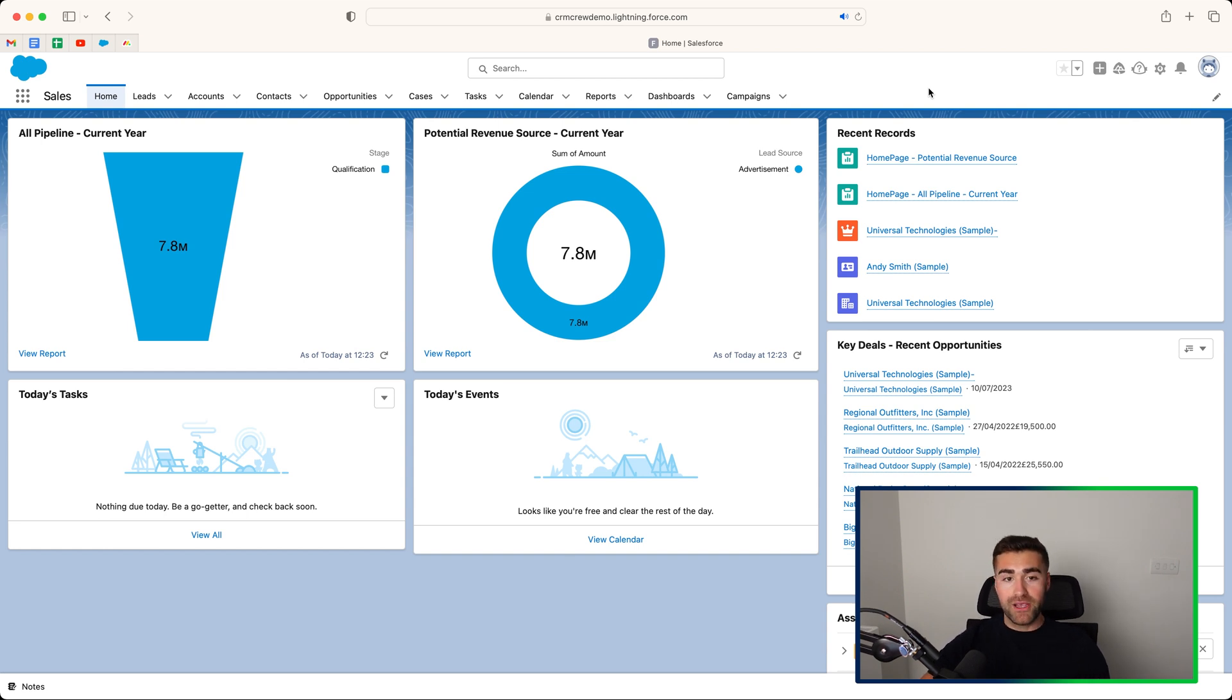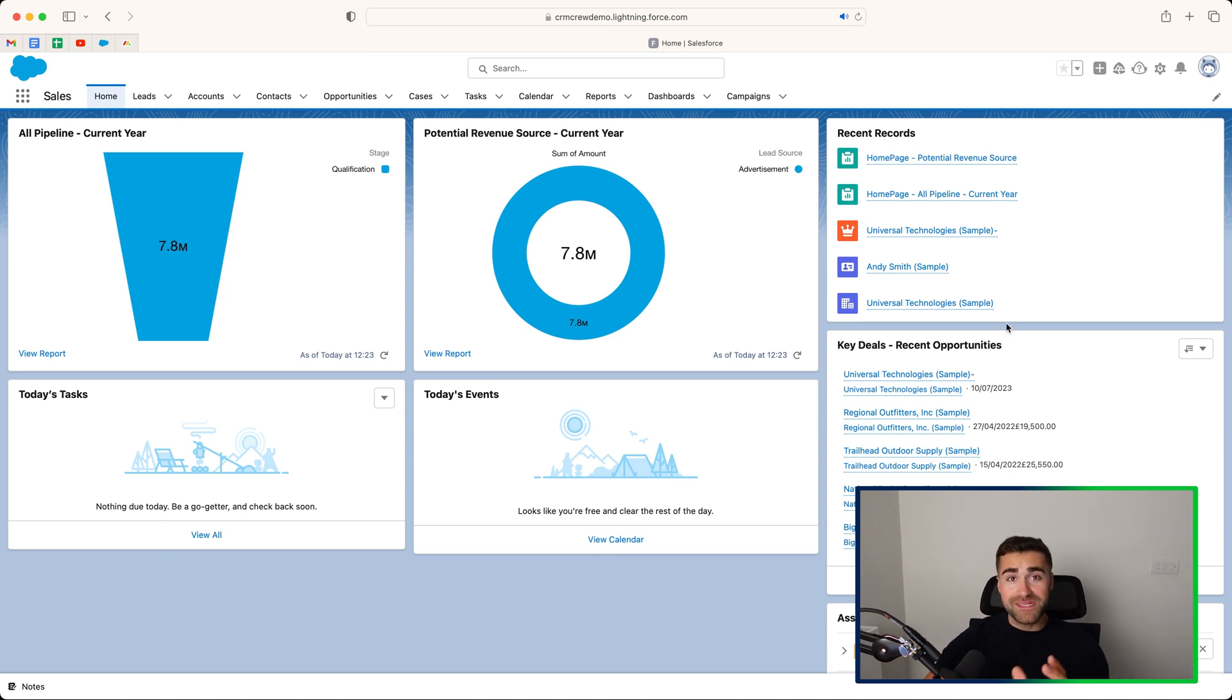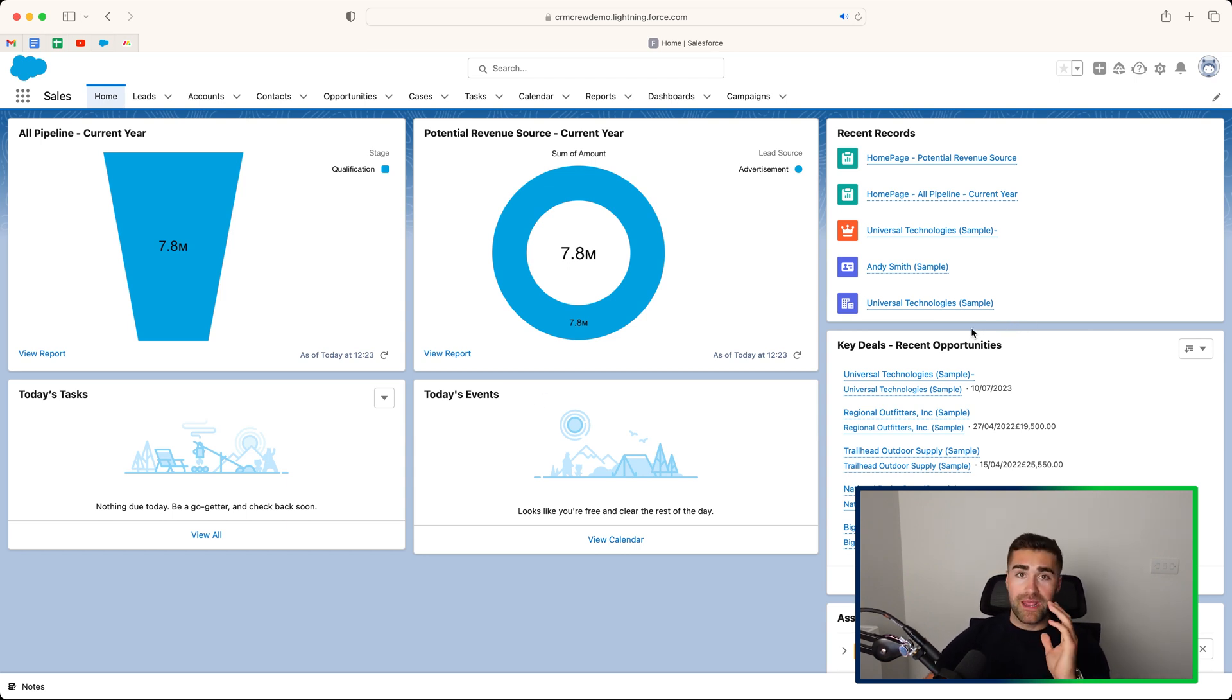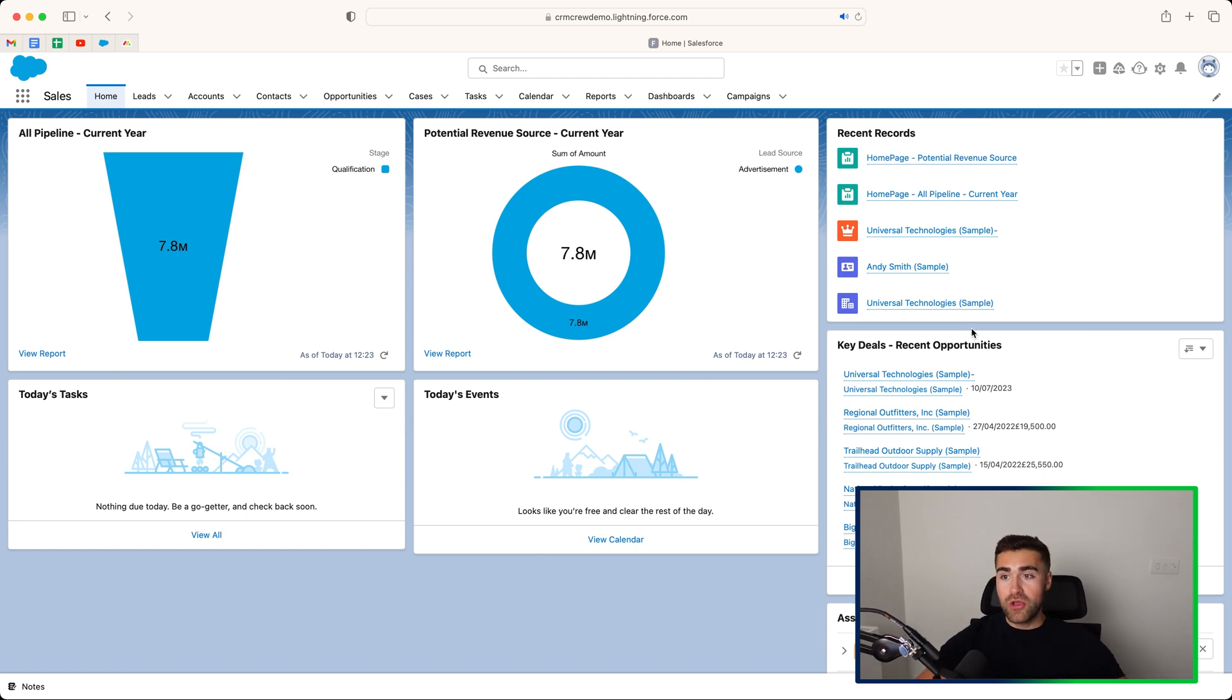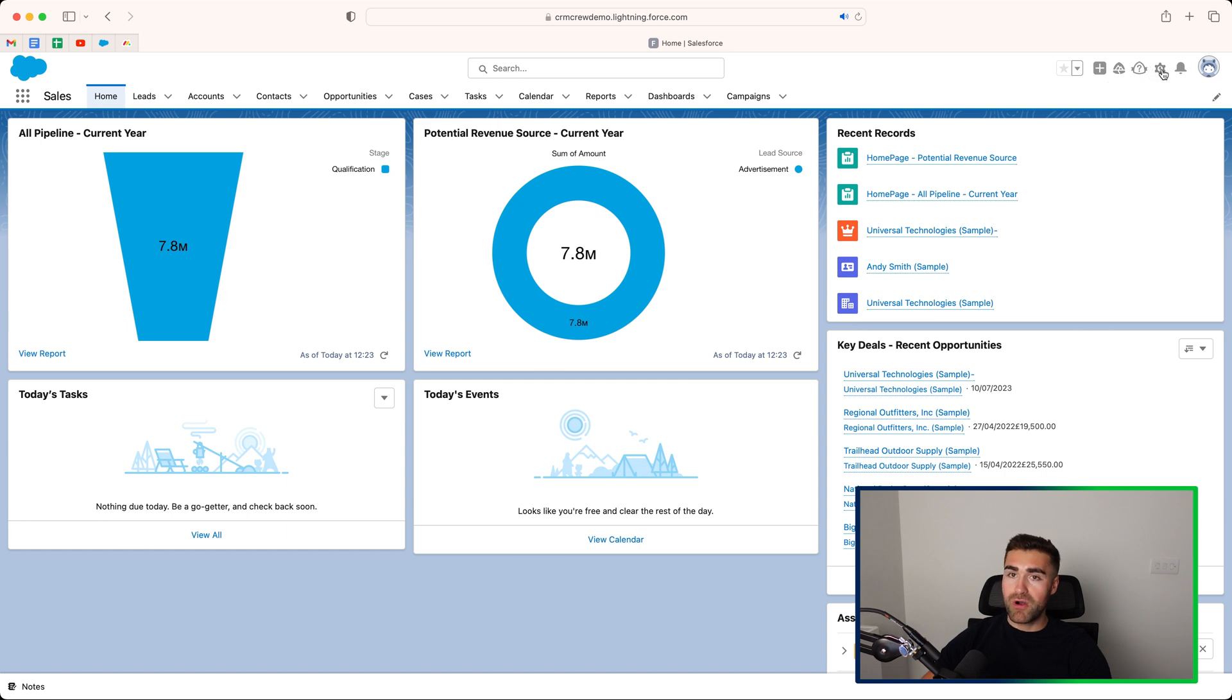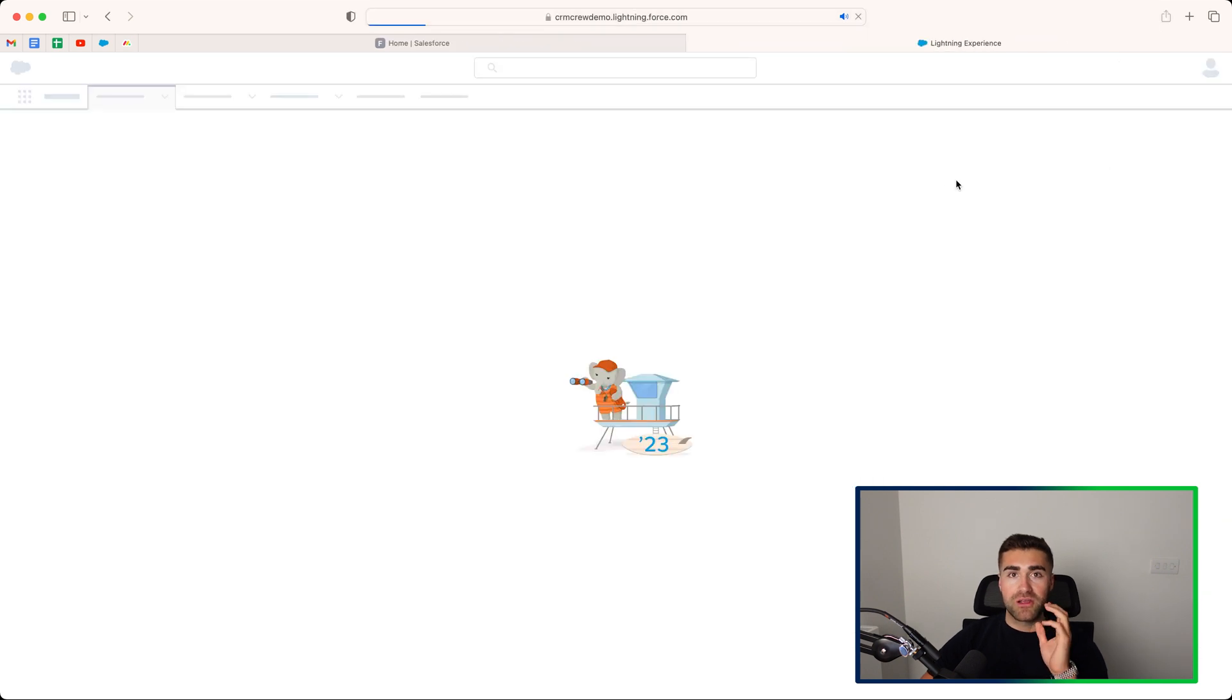As you can see here, I'm on my home screen and today's tasks, today's events, key details, I don't particularly need. So in order to change this and add new components and new things to see, all you need to do is go to the cog in the top right-hand corner. This is the setup page. Go ahead and select the setup option.